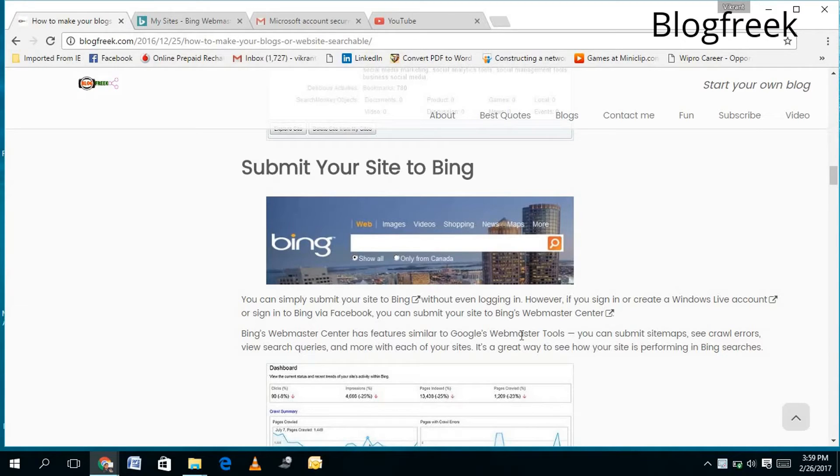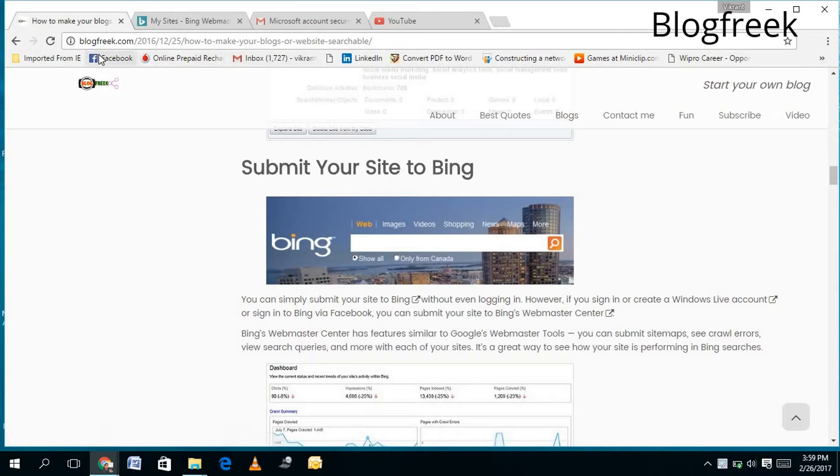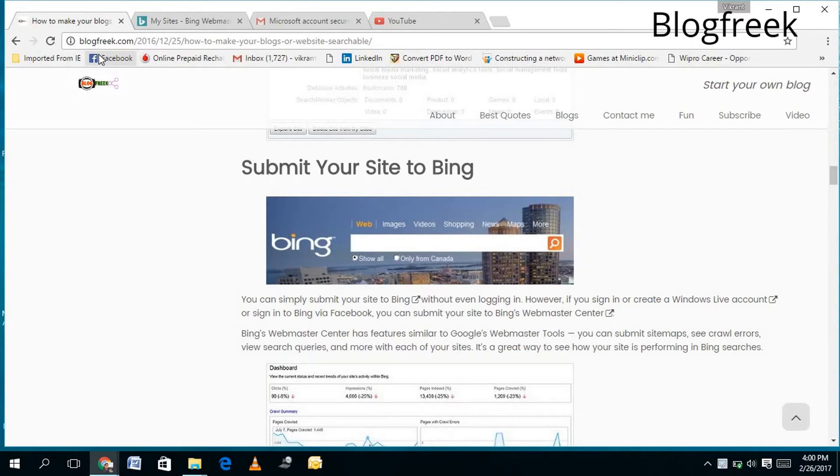...the same as Google Webmaster Tools. To open it, you need to log in to your Bing account. You can find that link on my BlogFreak.com website on the same blog: 'How to make website searchable on different search engines.' You can check it here, and you will find different techniques to make your website searchable on different...